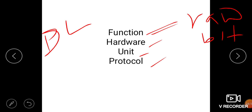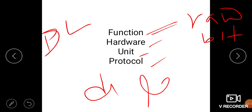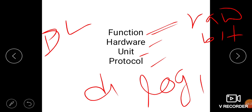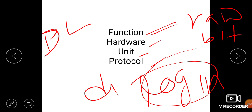The session layer function is managing dialogue between two applications. It also handles login and logout — this question is asked many times: login and logout work at which layer? The answer is the session layer.